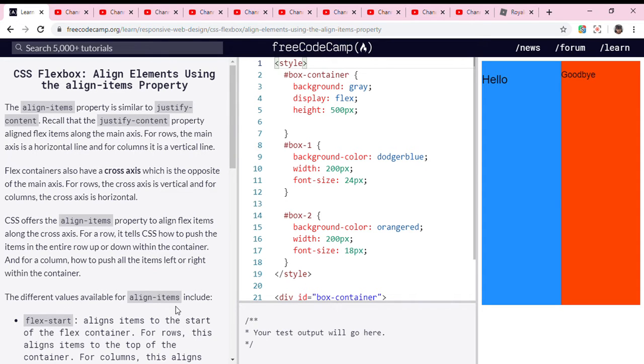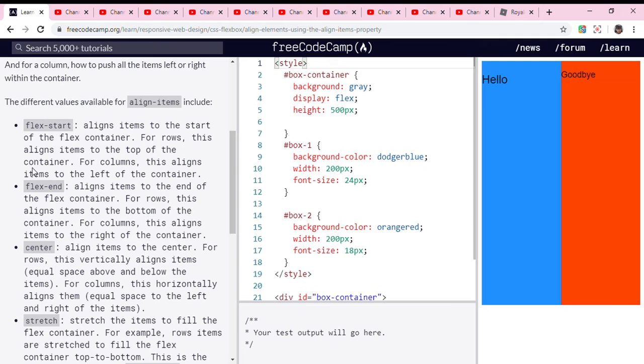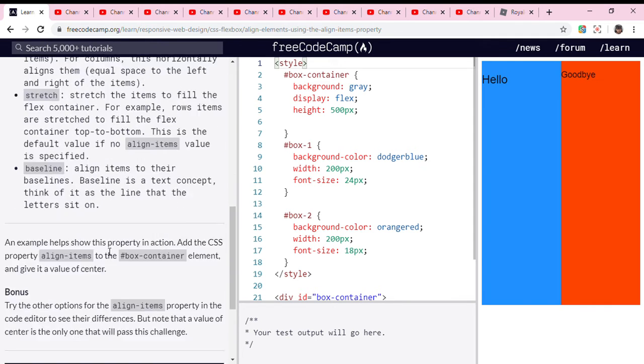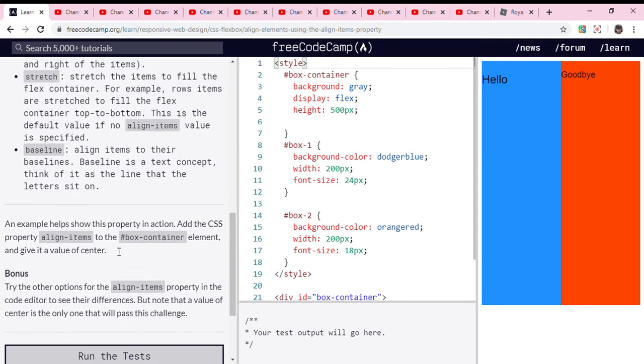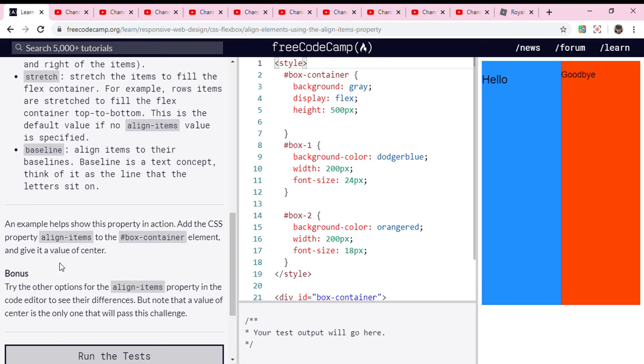An example helps show this property in action. Add the CSS property align-items to the #box-container element and give it a value of center.